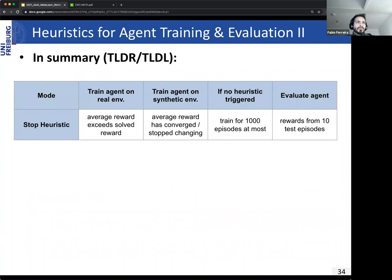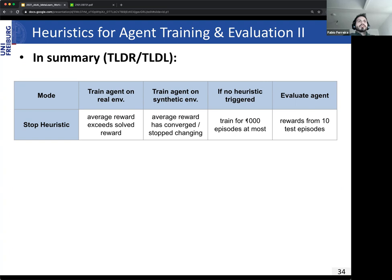This TLDR table summarizes the events column-wise: train the agent on the real environment, train the agent on the synthetic environment, and evaluate the agent. When training on the real environment we use the soft reward threshold. On the synthetic environment we check if performance has converged with respect to rewards. If no heuristic is triggered, we train for at most 1000 episodes. Evaluation is always done on 10 test episodes.